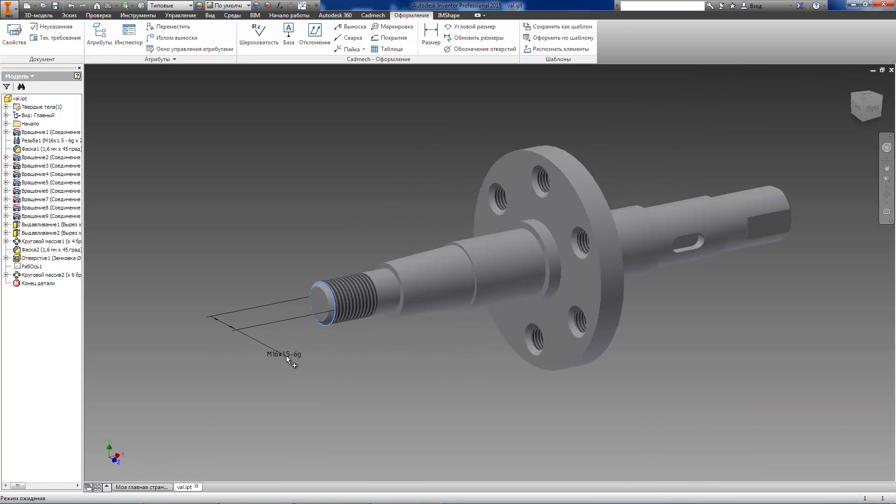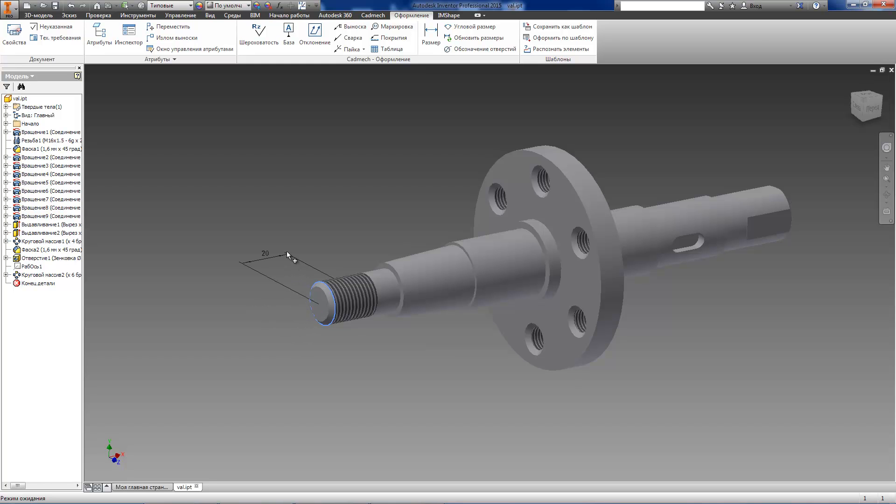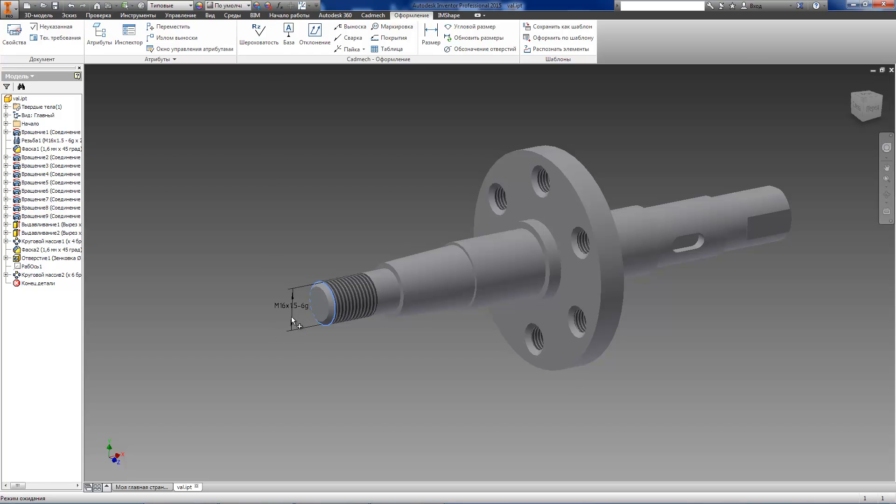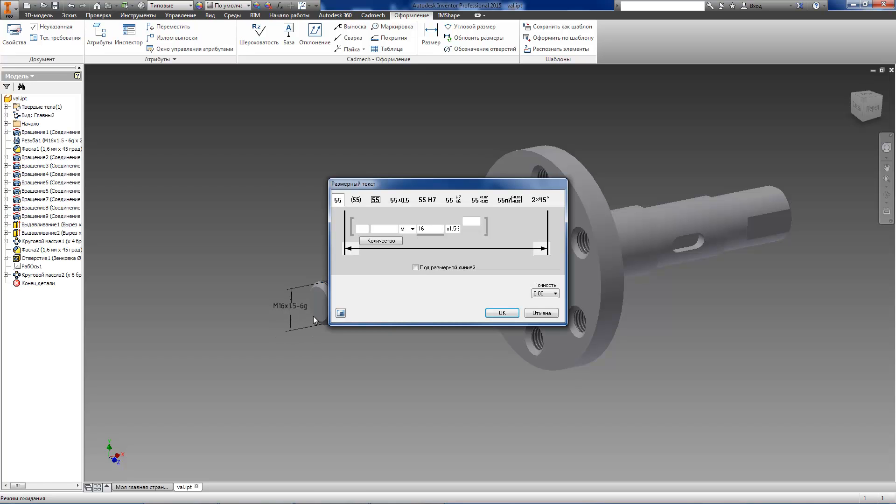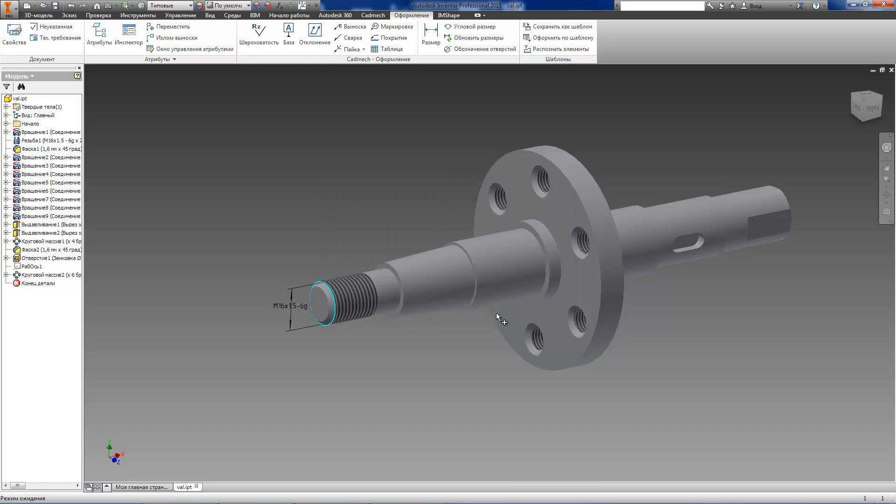Let's select a circle edge on a thread surface. The user can iterate through several types of dimensions for this element and can select appropriate type by pressing spacebar. After having selected the required type, we specify the location of the dimension.